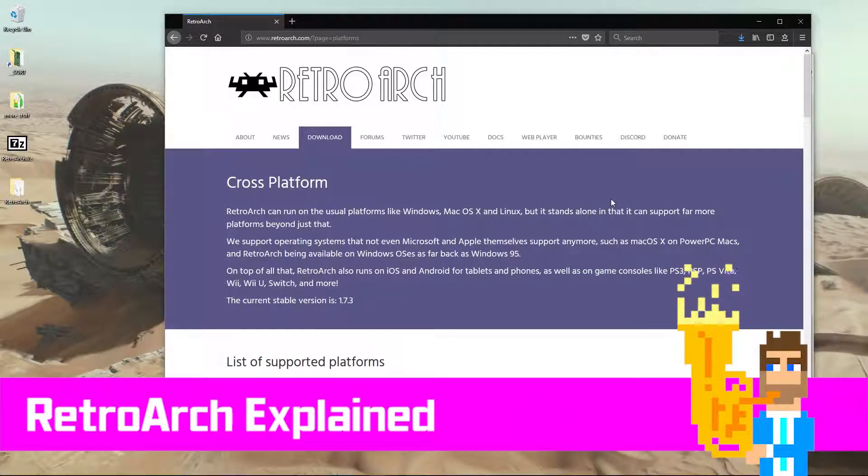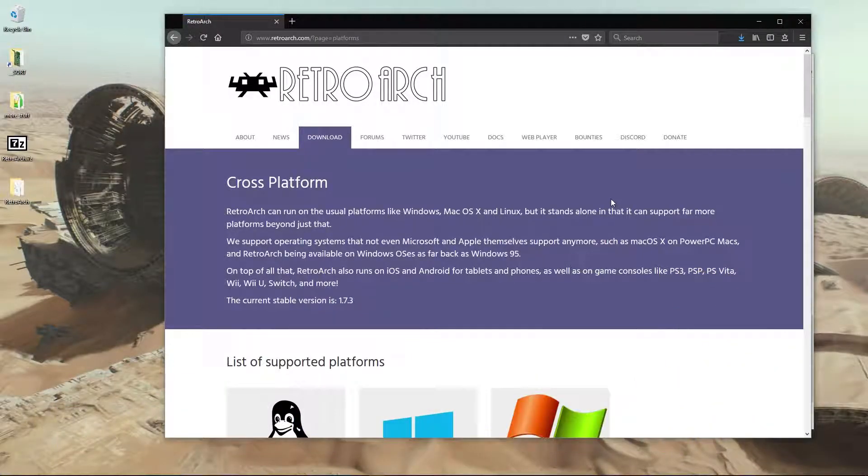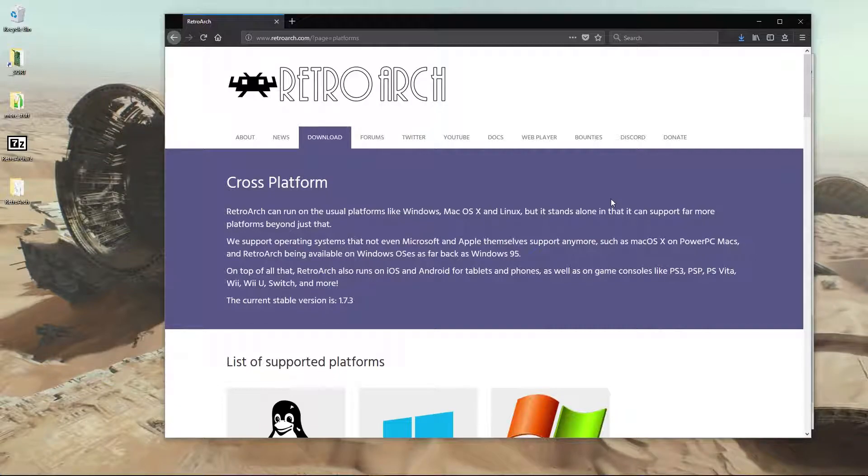Hey, this is a video about RetroArch. I'm going to try to explain the basics and the sort of things you might need to know to get this up and running.